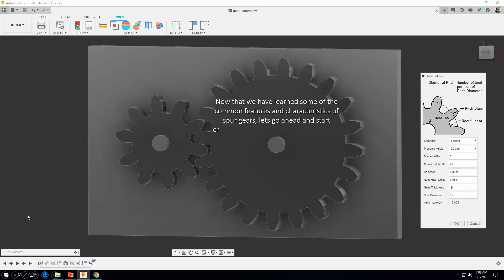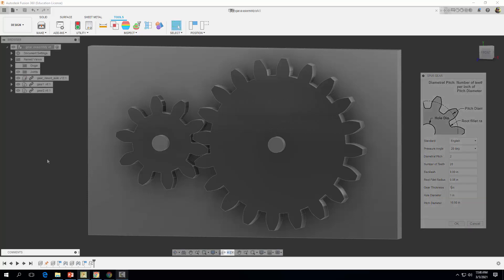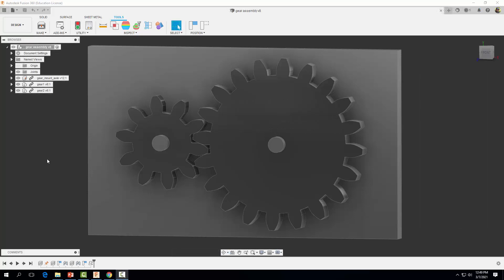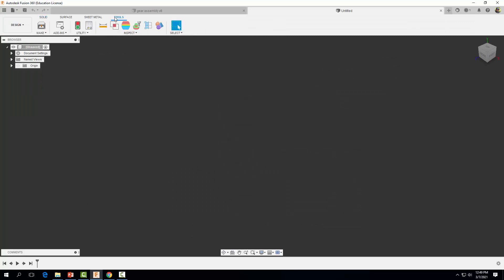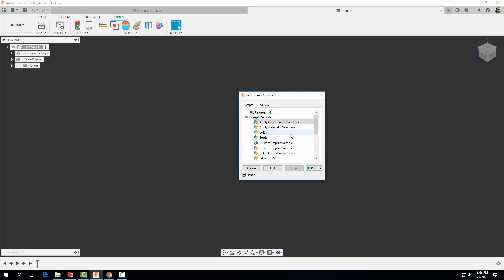Now that we've learned some of the common features and characteristics of spur gears, let's go ahead and start creating one with Fusion 360. The first thing we want to do is go to File and start a new design. Then come to the Tools tab, over to Add-ins, and down to Scripts and Add-ins. Go ahead and select that, then scroll down and select your spur gear script and select Run.